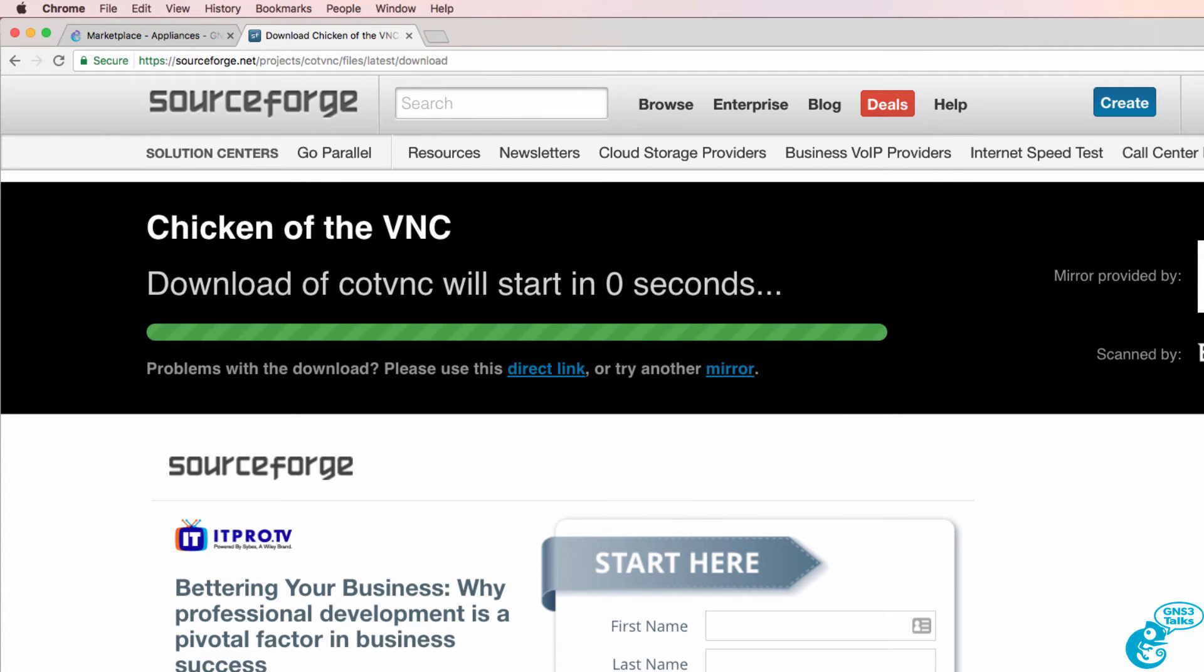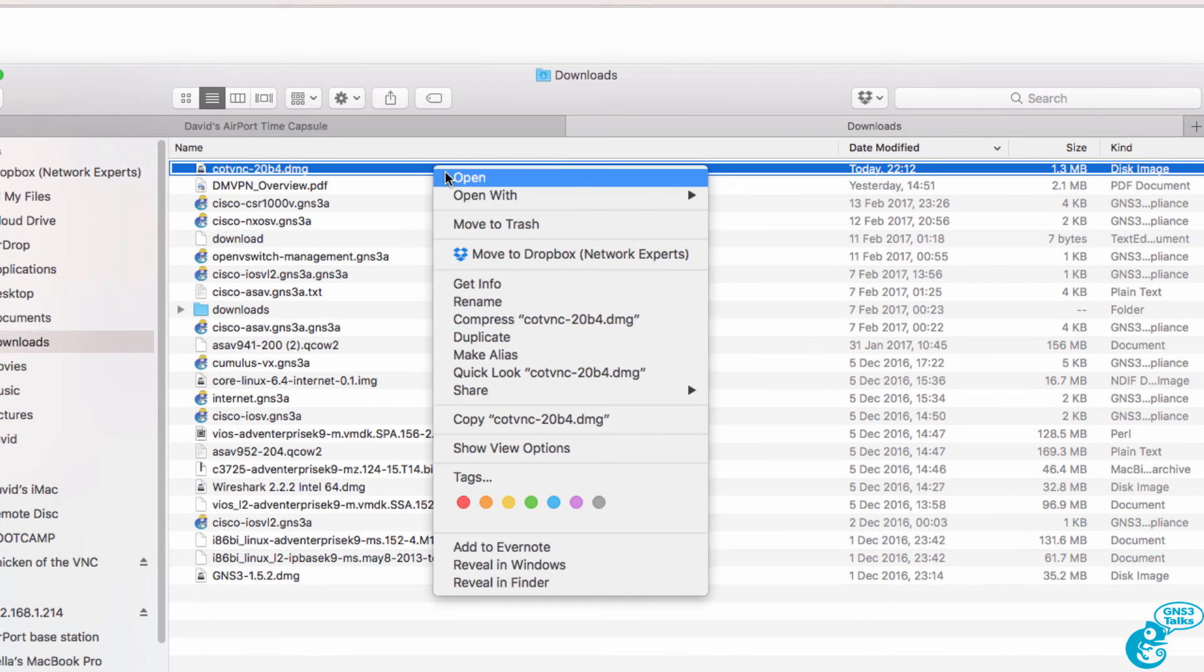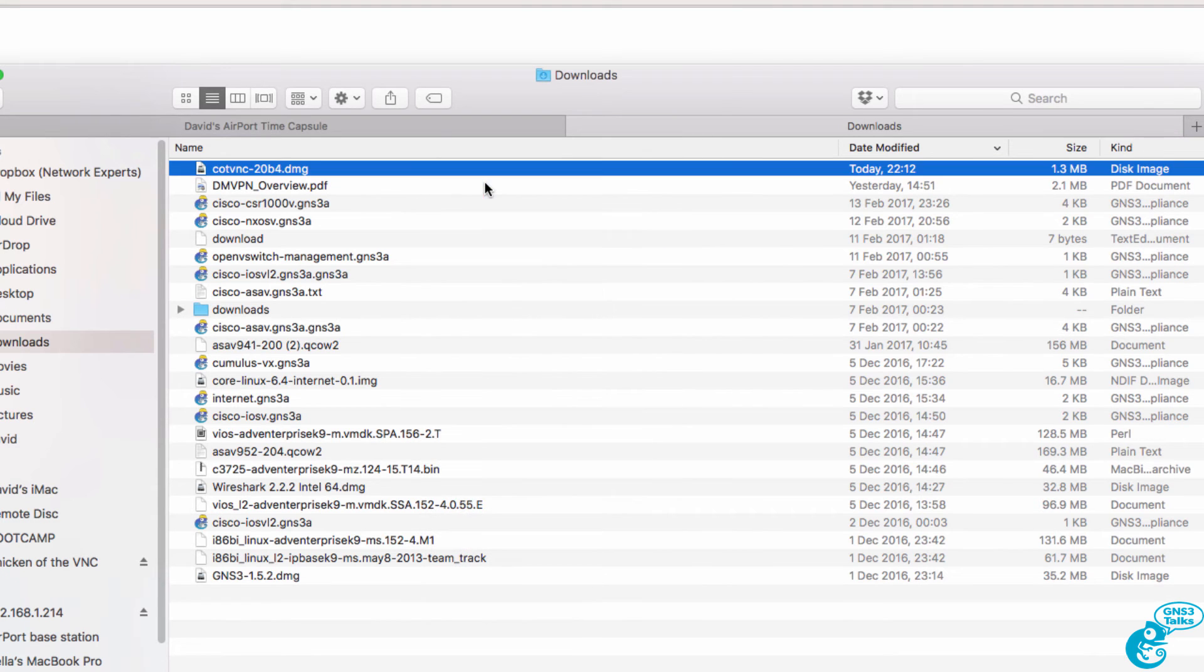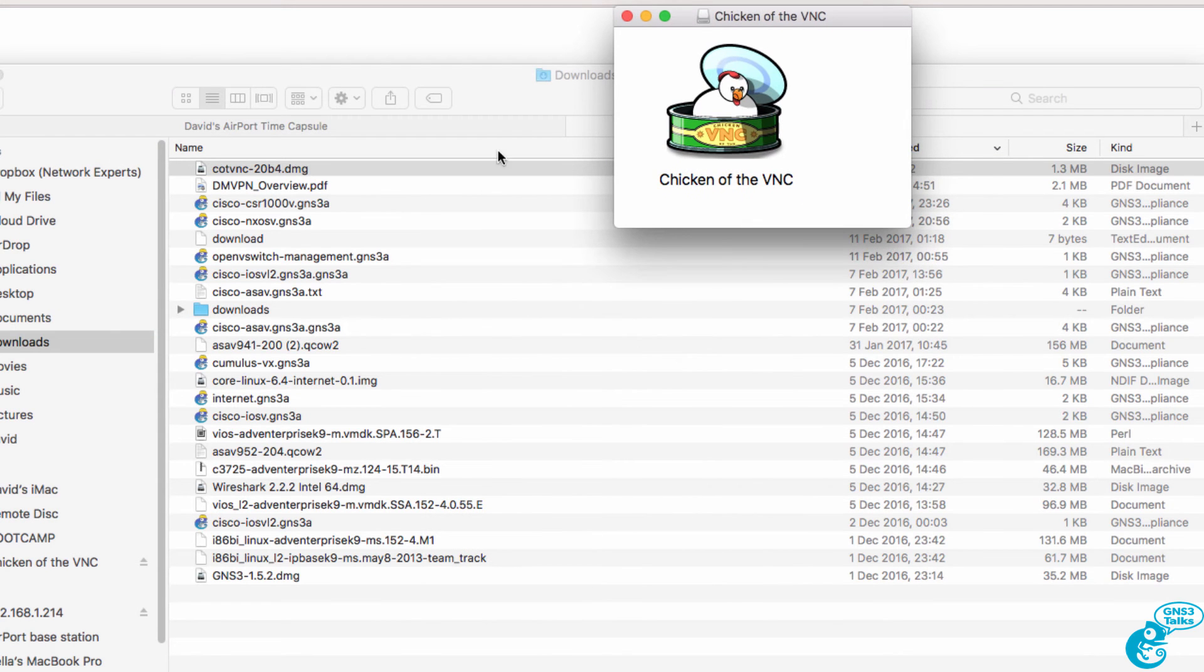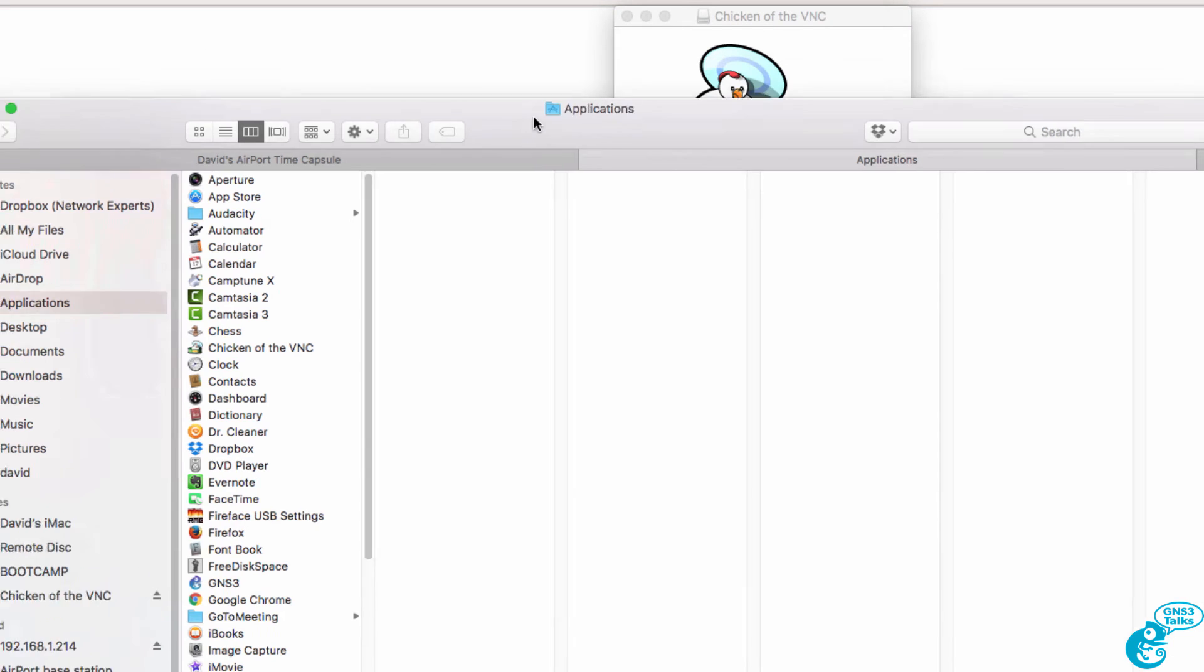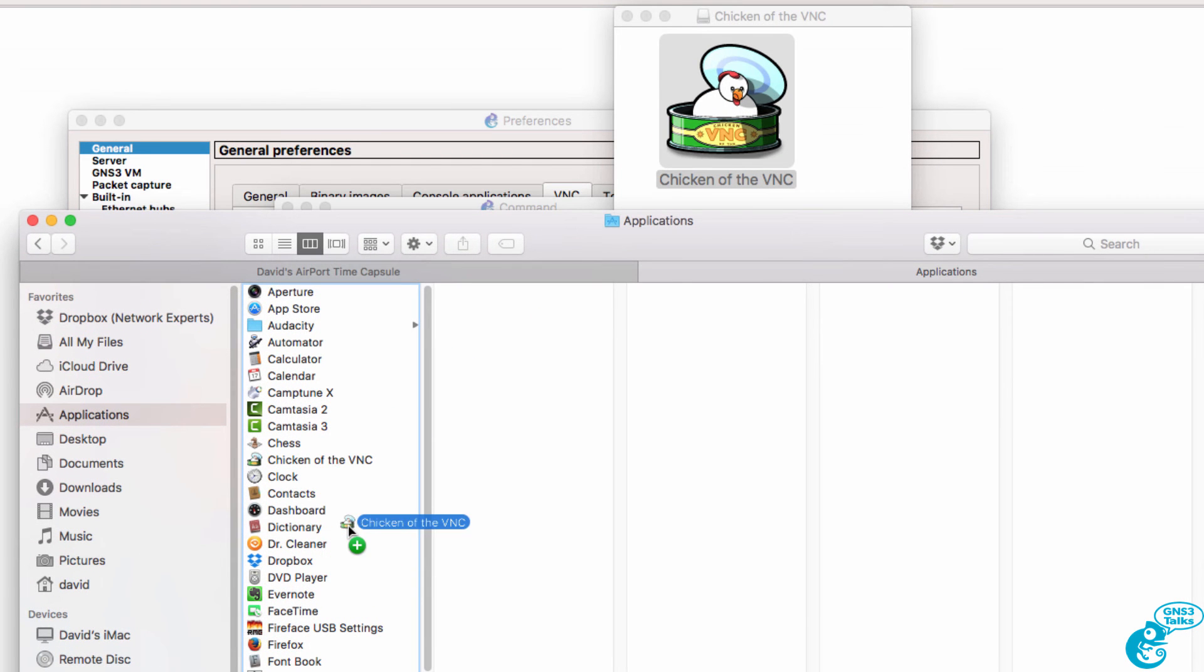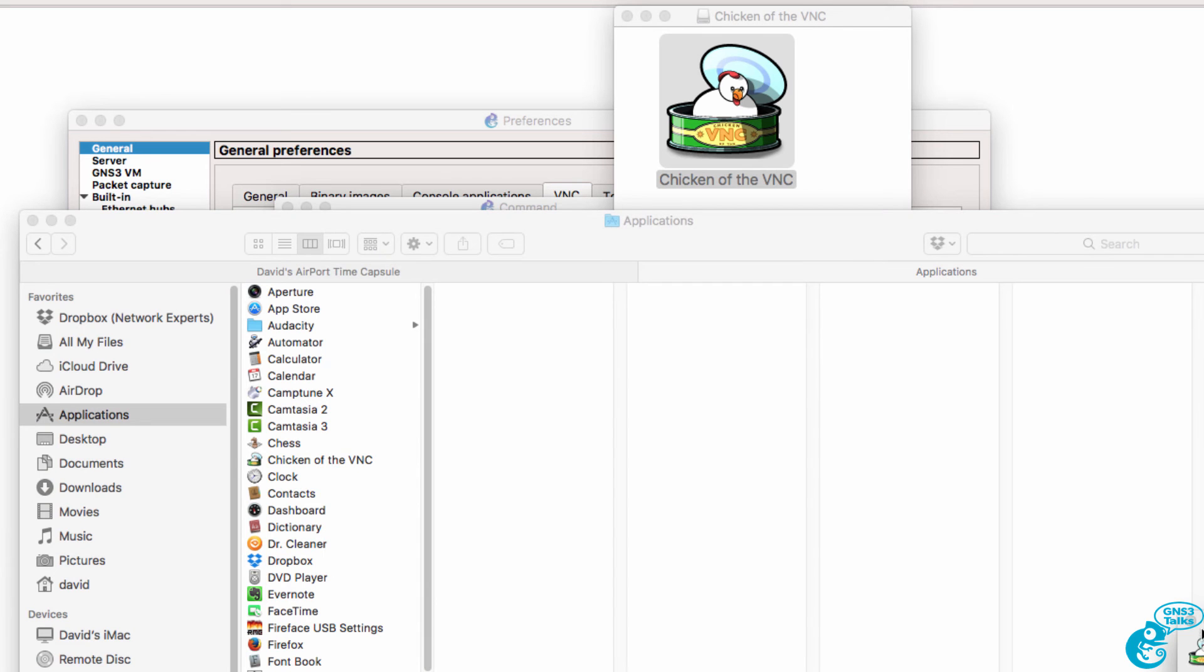That file is now downloaded to my Mac. So here it is. I'm going to right click and click open, and then I'm going to drag the application to my applications folder.